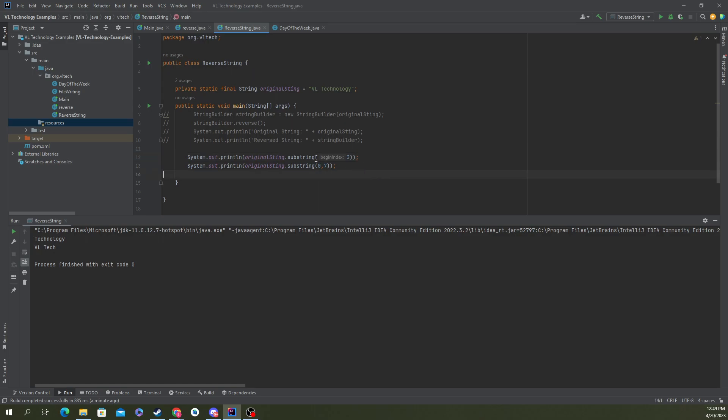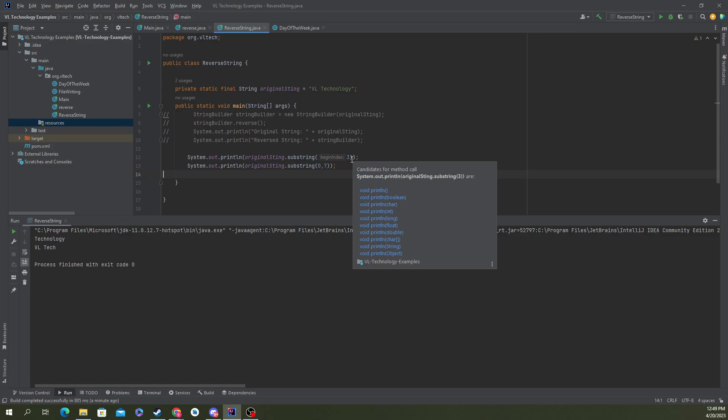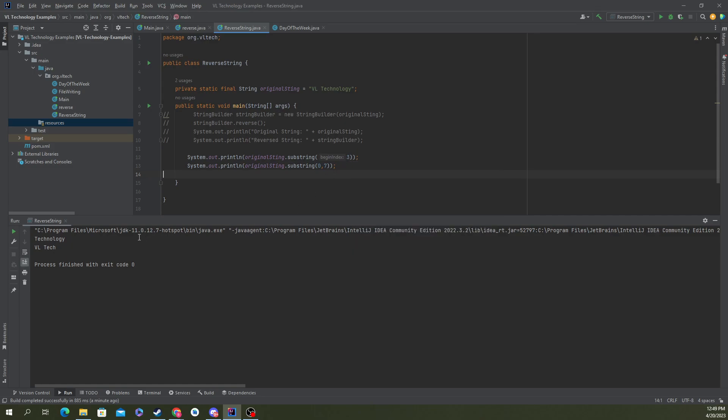What you can do is set your beginning index, which will make it start at that certain character. It treats it as an array, so we start at zero. Let's say I want the word technology like I have here. What you'll do is say zero, one,